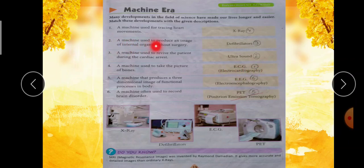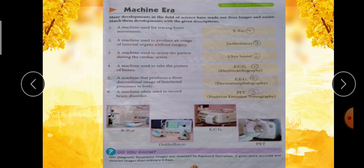Second one: a machine used to produce an image of internal organs without surgery — अगर internal organs की image find out करनी है without surgery, तो हम Ultrasound machine का use करेंगे — internal organs होते हैं जो हमें नहीं दिखाई देते।